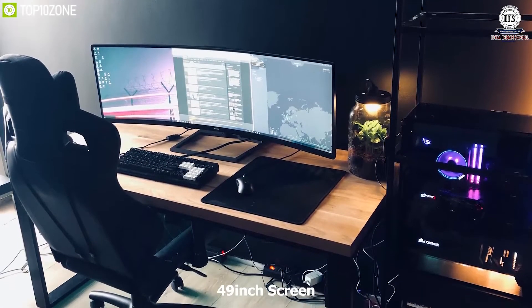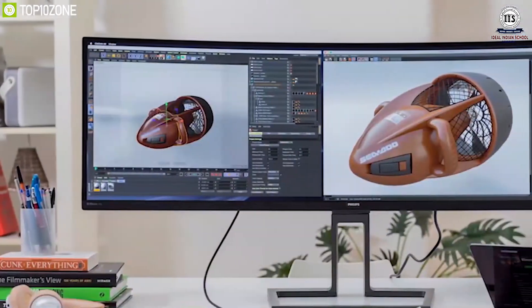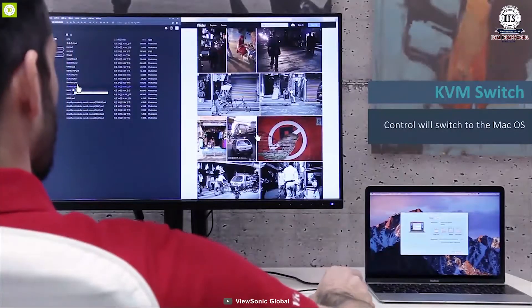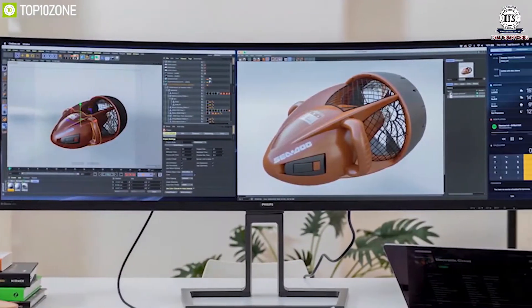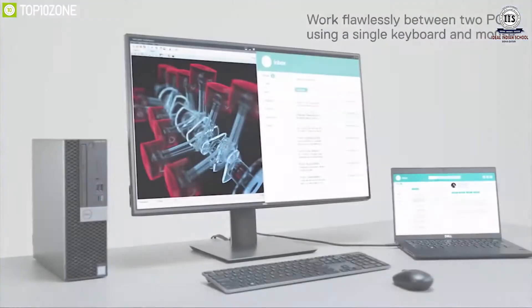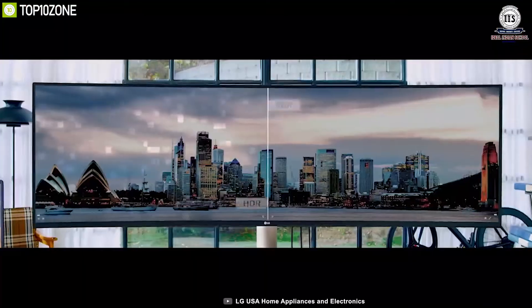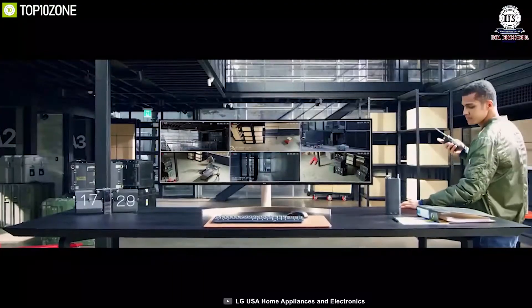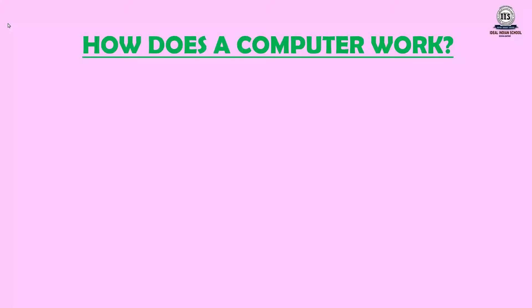First, let us see what is a computer. A computer is an electronic device that takes instructions from us and gives results after processing it. Computers work very fast without making any mistakes. It helps us to play games, watch movies, listen to music, and carry out many other tasks.